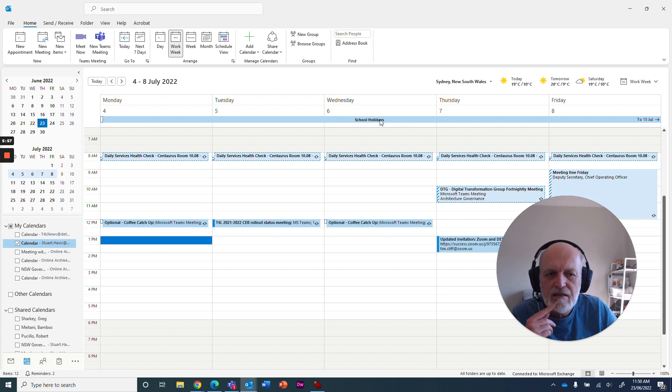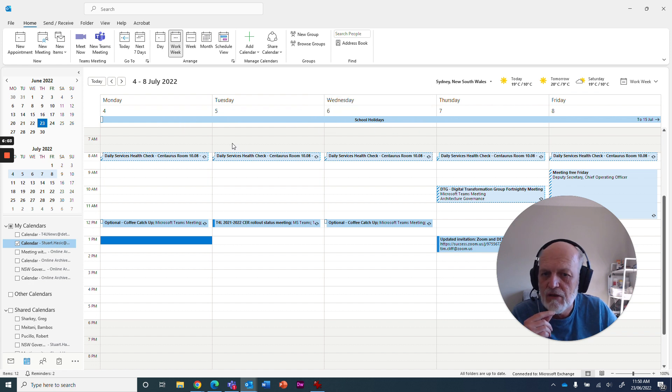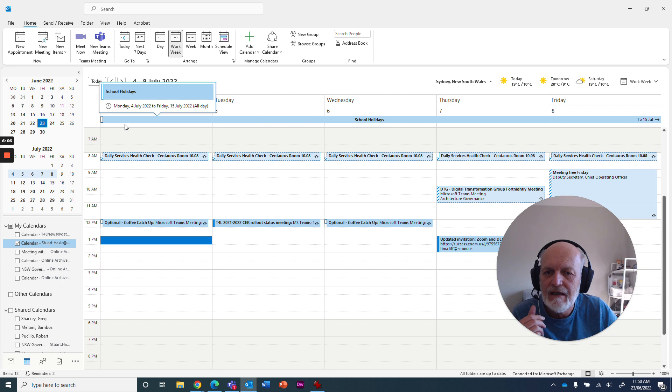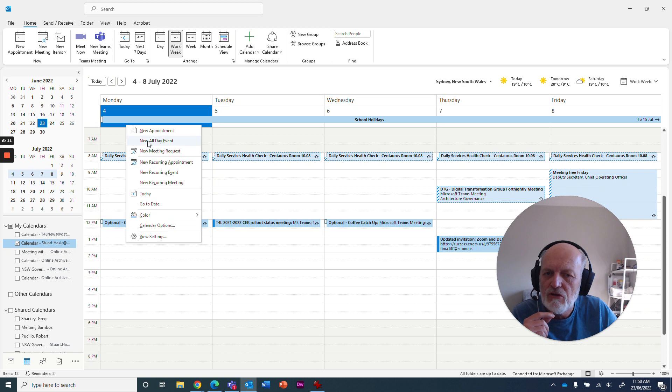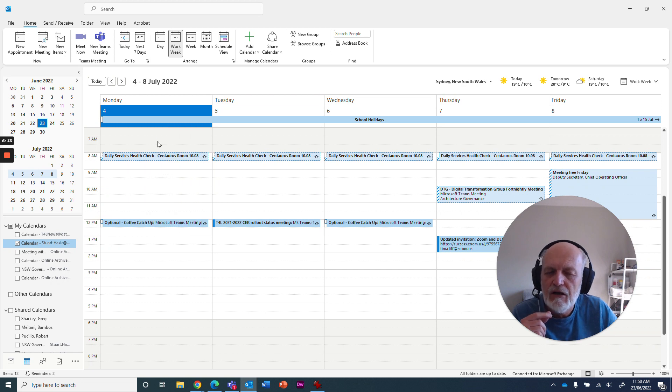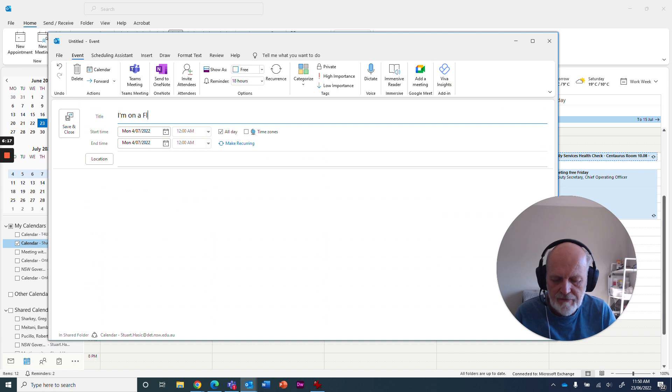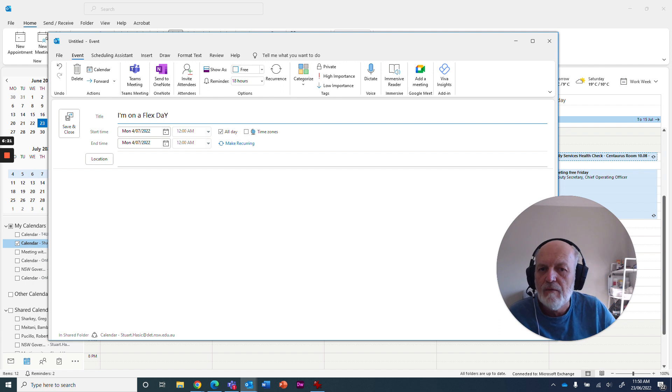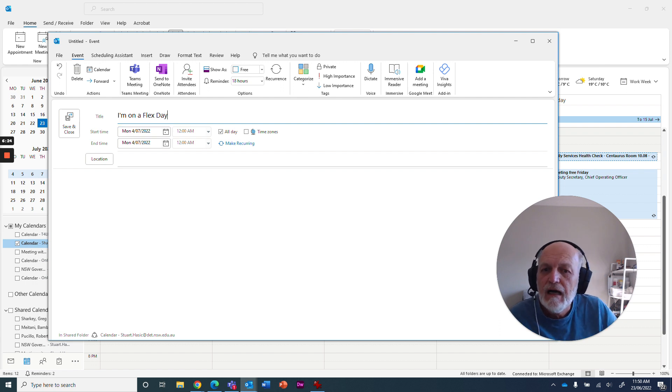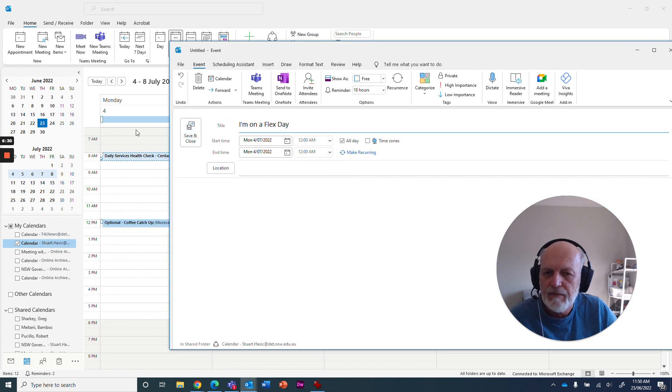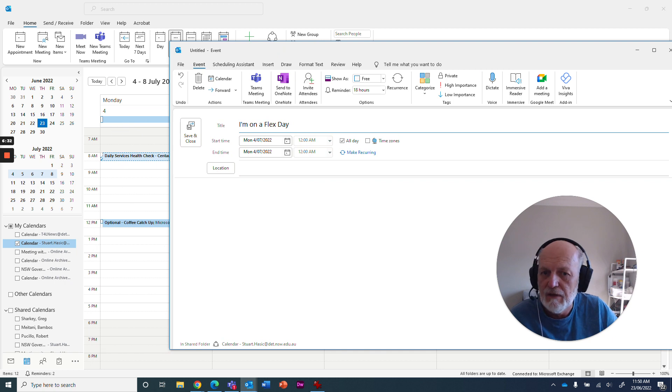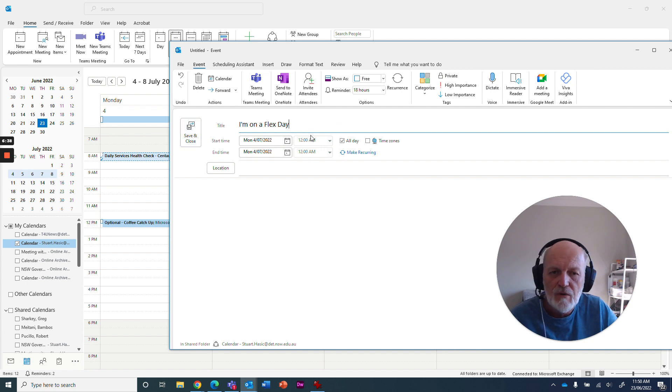Here we are in the school holidays. And here you can see there's a full event here that's a daily event that's been added for the entire week to say it's school holidays. But say, for example, I wanted to have Monday off as a flex. I could right click here and I can choose a new all day event. And I could say, I'm on a flex day, or I'm on leave, or whatever the case may be.